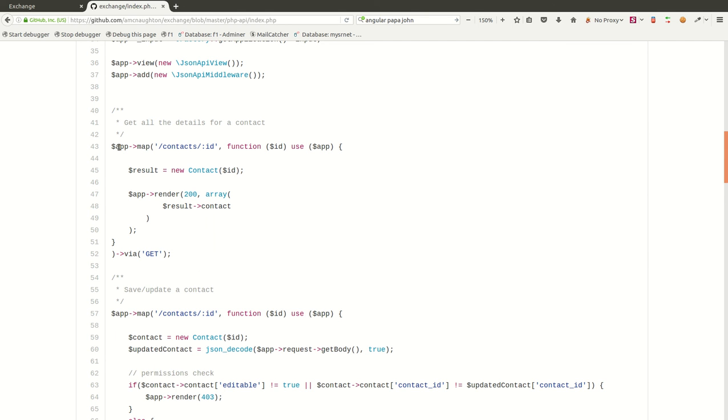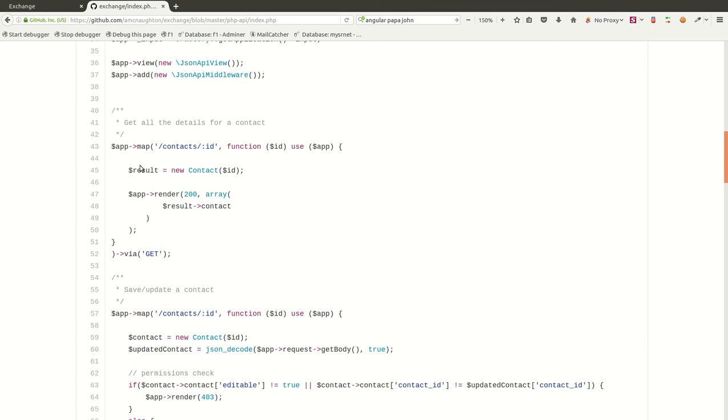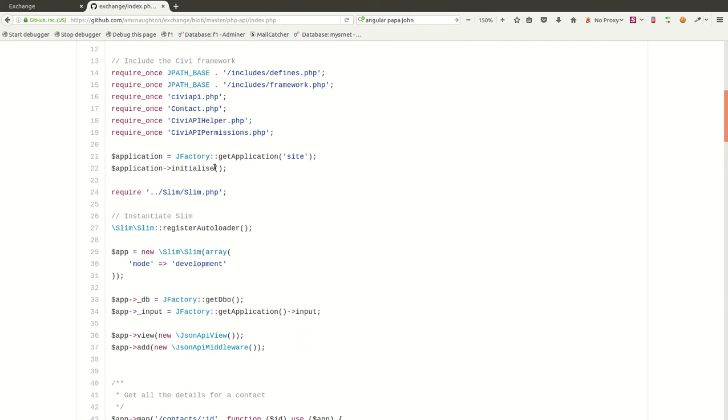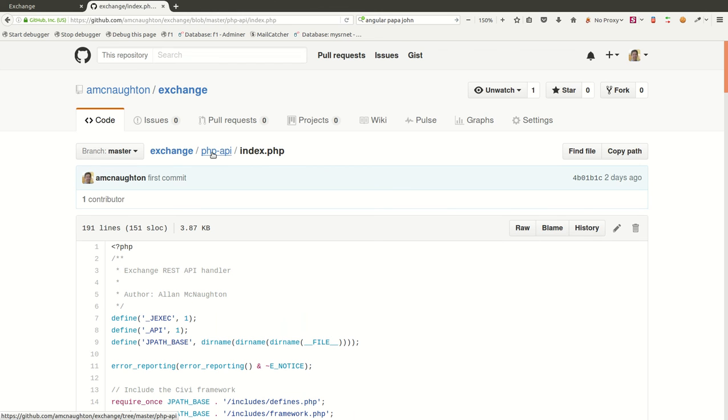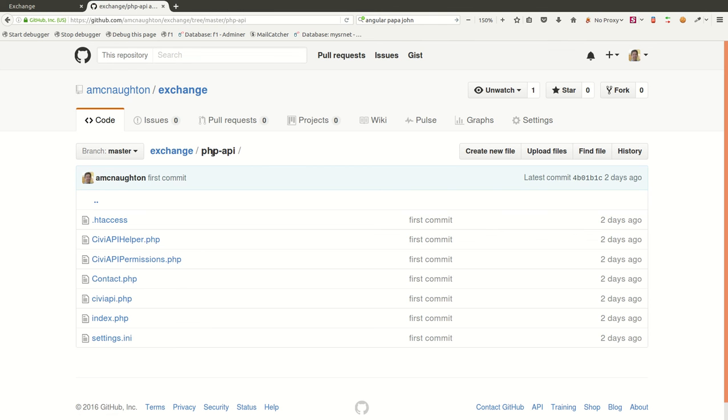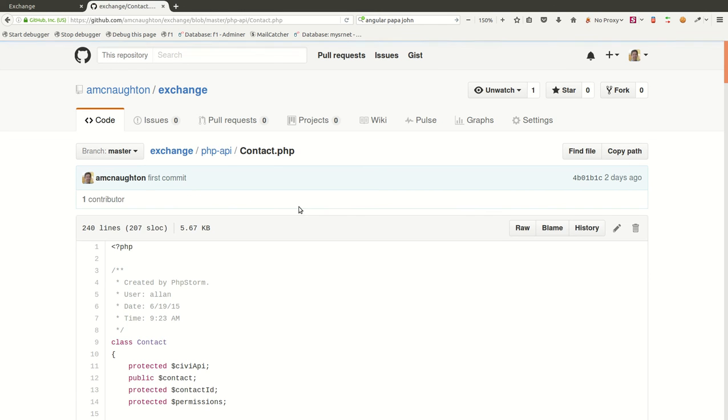So, for example, we're saying, okay, when something comes in that maps to slash contacts and has an ID on it, well, then this piece of code is going to get executed, and it's a get. Then, this code will get executed. We're going to create a new contact record, which is actually a class that I created here to simplify interaction with the CRM system. So, we can look at that quickly.